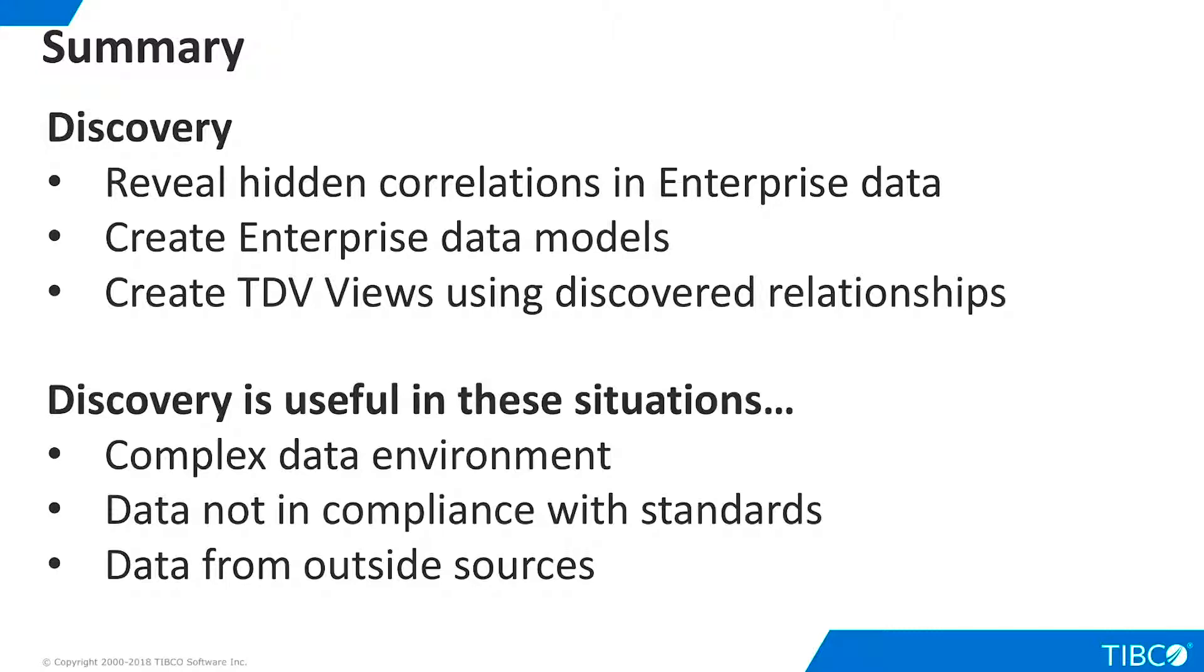Discovery is important to our customers for three reasons. First, it can be very helpful in complex data environments with many heterogeneous data sources, or when data must be federated across organizational boundaries that do not typically share information.